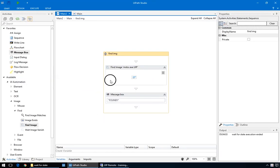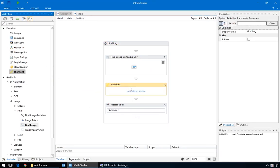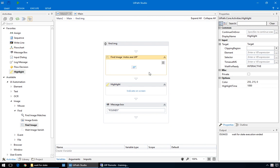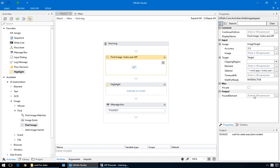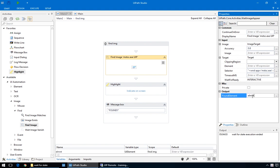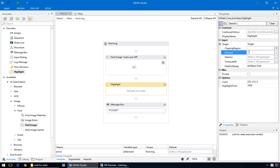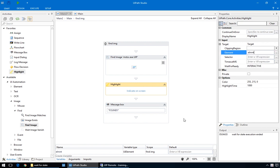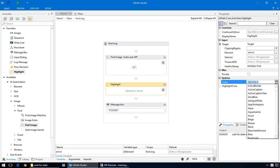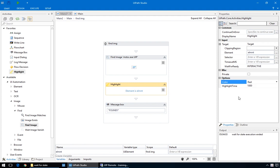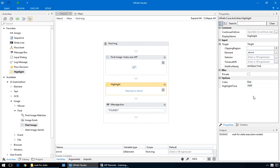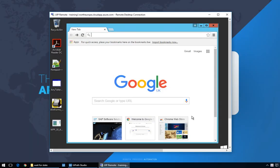We'll add a highlight action to see what was detected. For that, we'll create an output variable for the Find Image action. It will give us the element that was found. We can highlight a clipping region, an element, or a selector. We'll just use here the element generated by the Find Image action. And we'll change the color to red and the time to 2 seconds for better visibility. Now, let's see where the problem is.